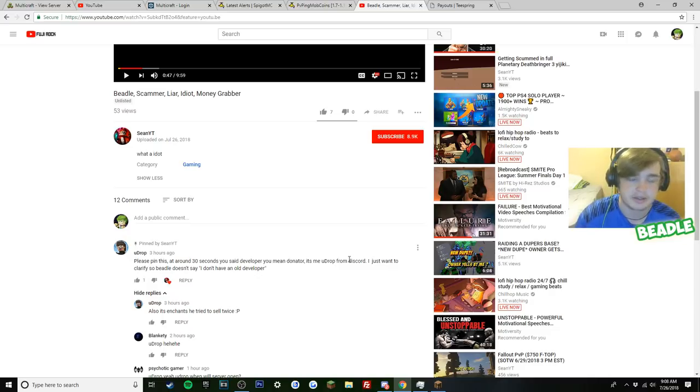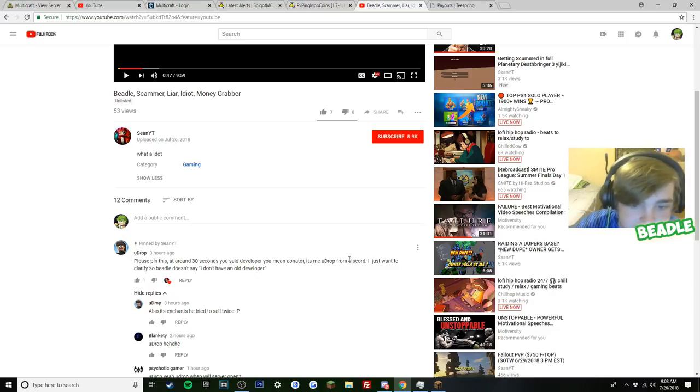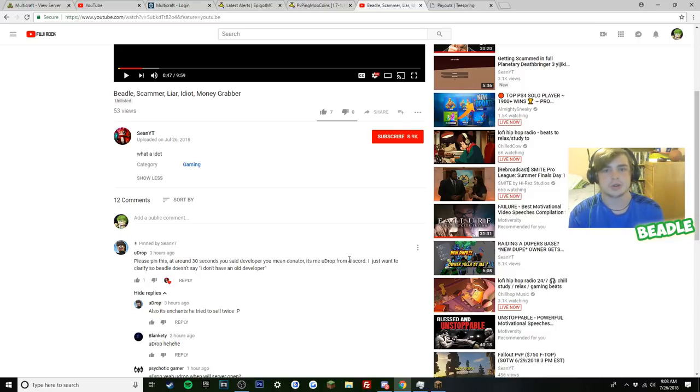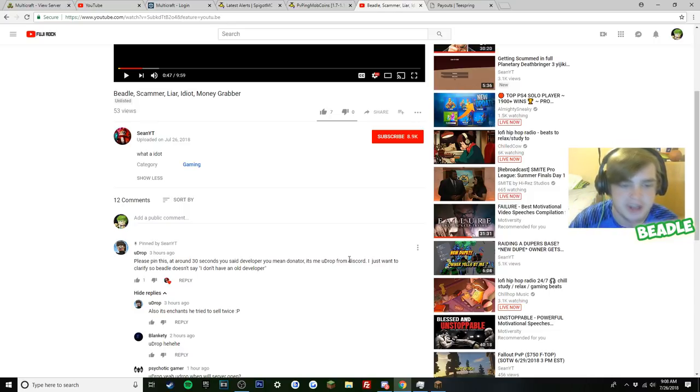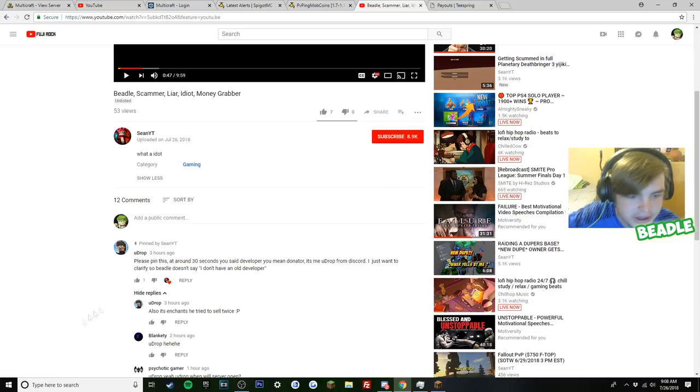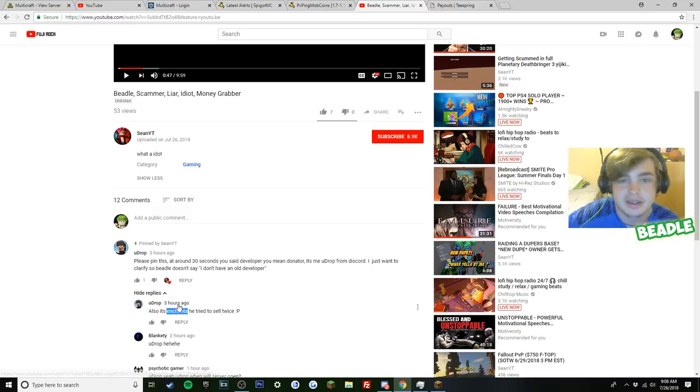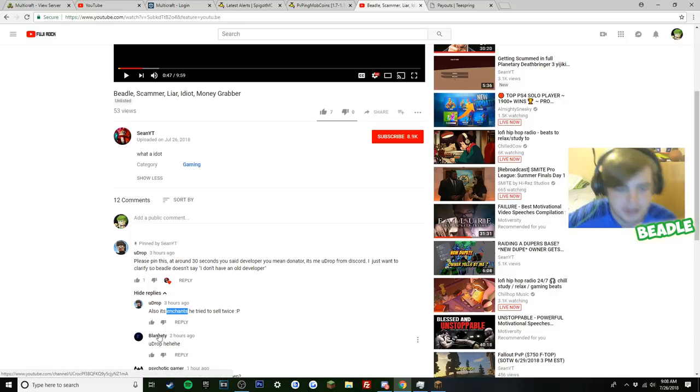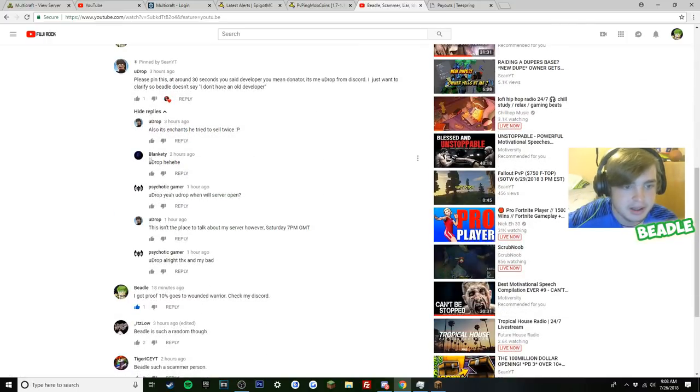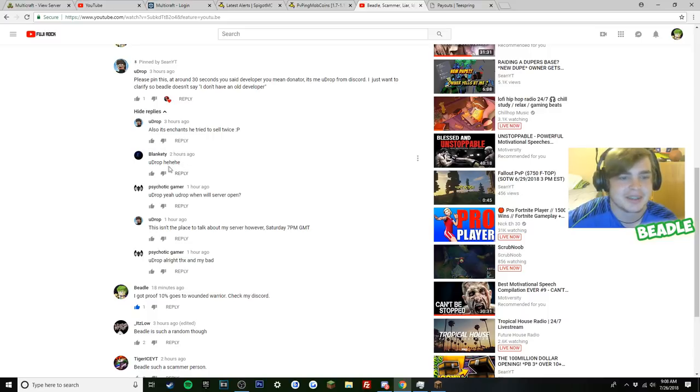He's, I never done deals with him. I don't even know who he is, but he's harassing and slandering me right now. But he says I just want to clarify so Beetle doesn't say I don't have an old developer. Yeah, Udrop's config skills is so garbage I'm surprised he even owns a server. It's so garbage. He copies me, does this stuff. Also, it's Enchance. He tried to sell twice. Yes, no, I didn't try to sell Enchance. I did sell it. It's my server. I have 110% rights to sell my own server.